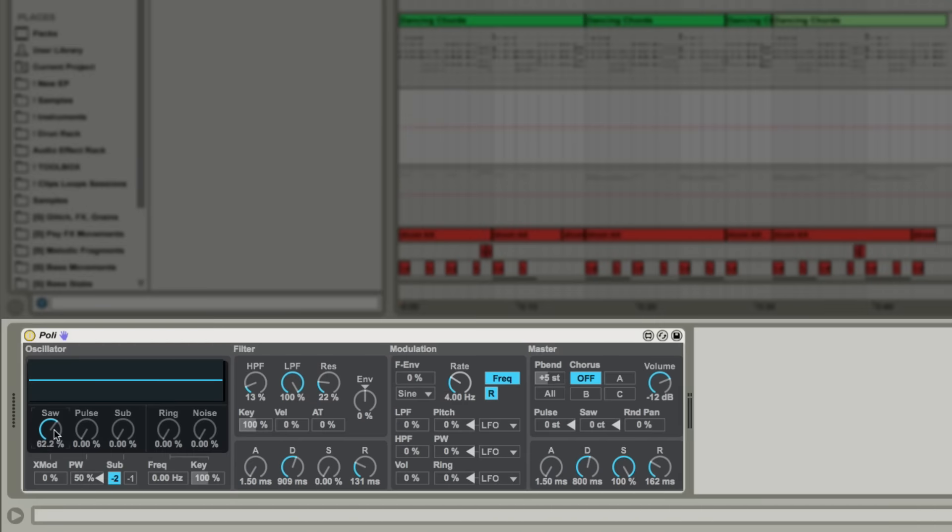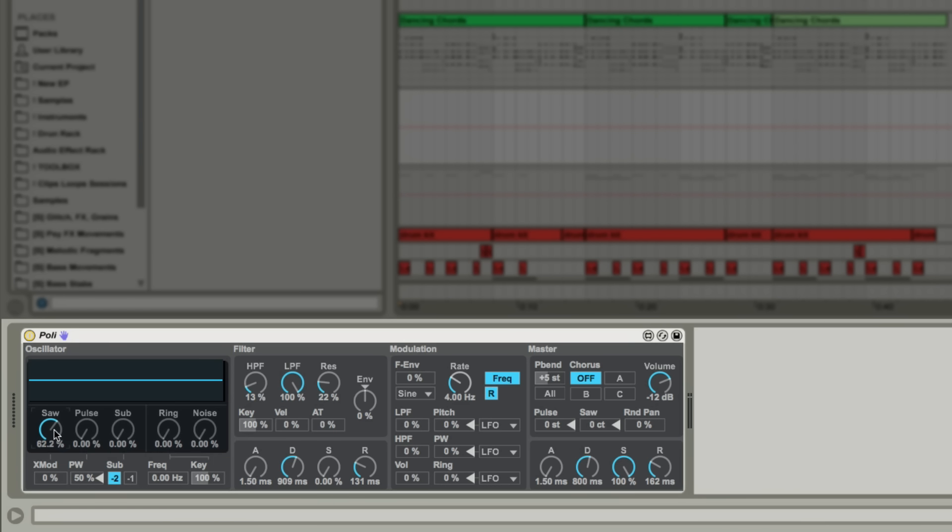The layout here should be fairly familiar if you've already played around with Bass. Vespers did an excellent video on this a little while back so you can check out the link in the description if you haven't seen that yet. We are presented with five different sound sources to blend together. The result of this blending is displayed in this oscilloscope.